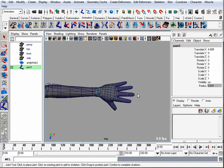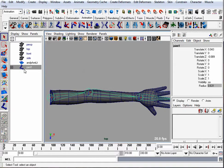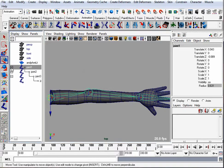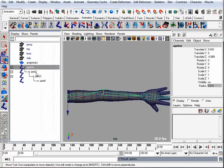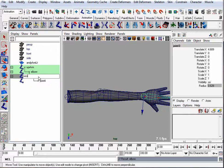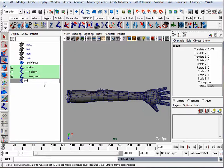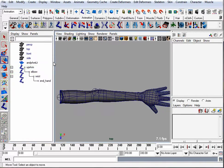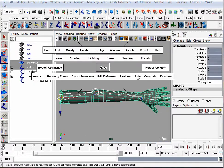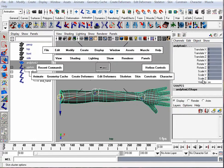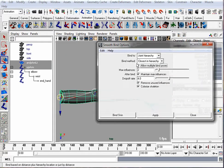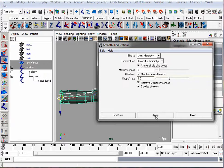I'll name the joints shoulder or upper arm, elbow, wrist, and end of hand. I'll skin the geometry to the joints next. I'm going to select my upper arm joint, shift select the mesh, go to skin, bind skin, smooth bind, go to the options, and if you're just doing an arm, the two max influences will be enough. Hit apply.